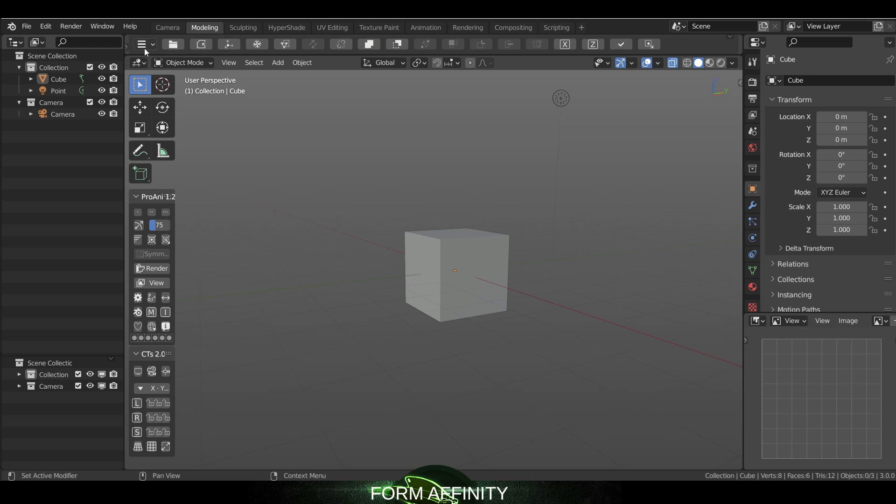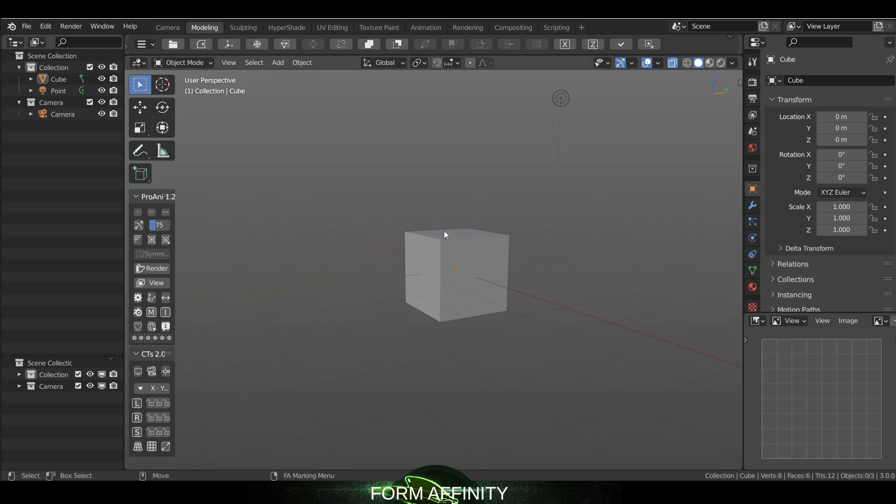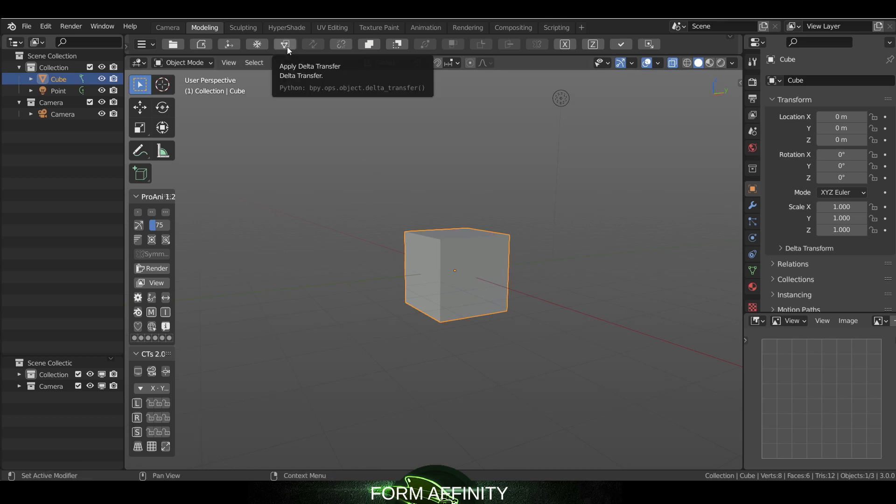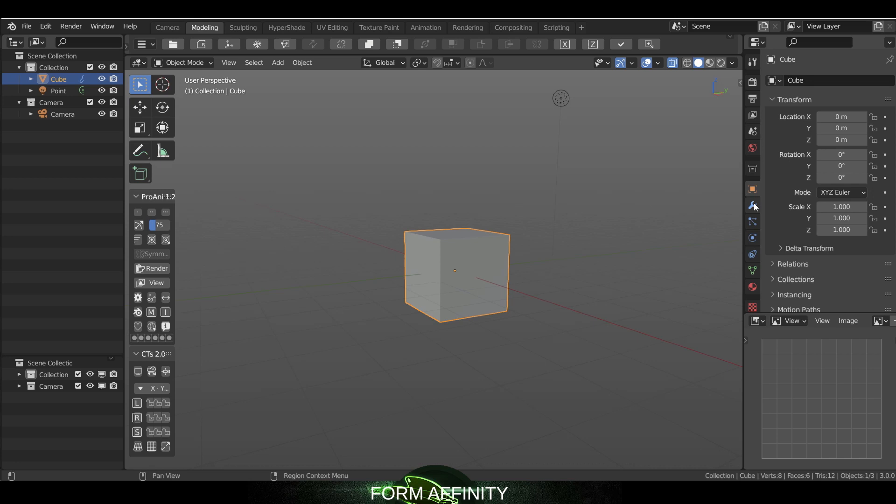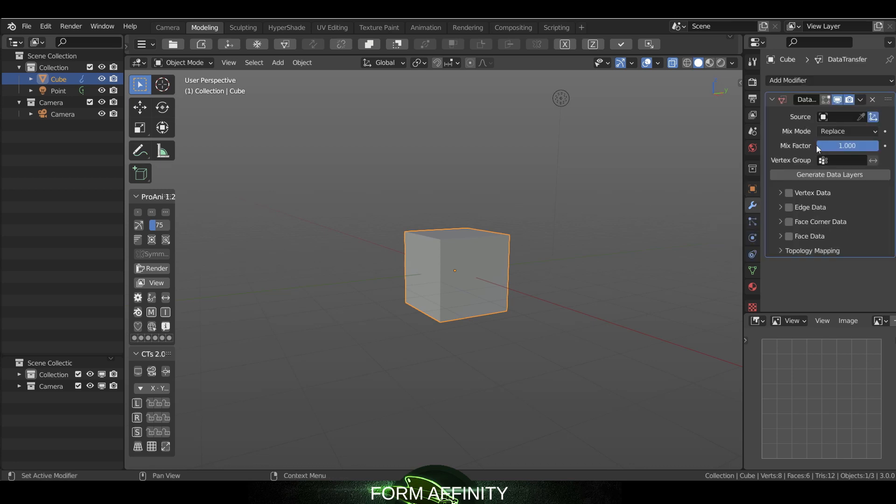The one to keep note of is this apply delta transfer. If we take this and apply it, it'll look like nothing had happened, but you'll need to go over to modifiers and you'll see it here. So it's been added.